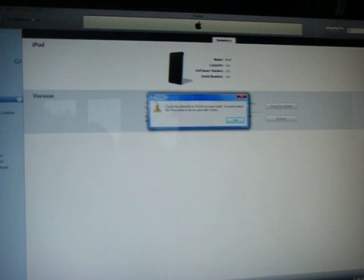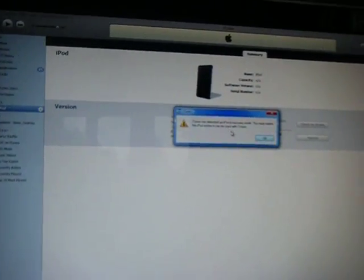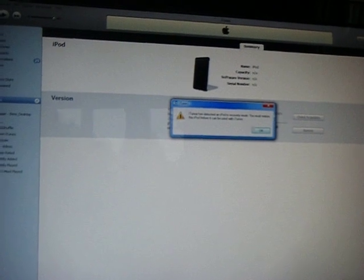Your computer should make a device discovery noise, and this box will come up in iTunes. Just press OK.